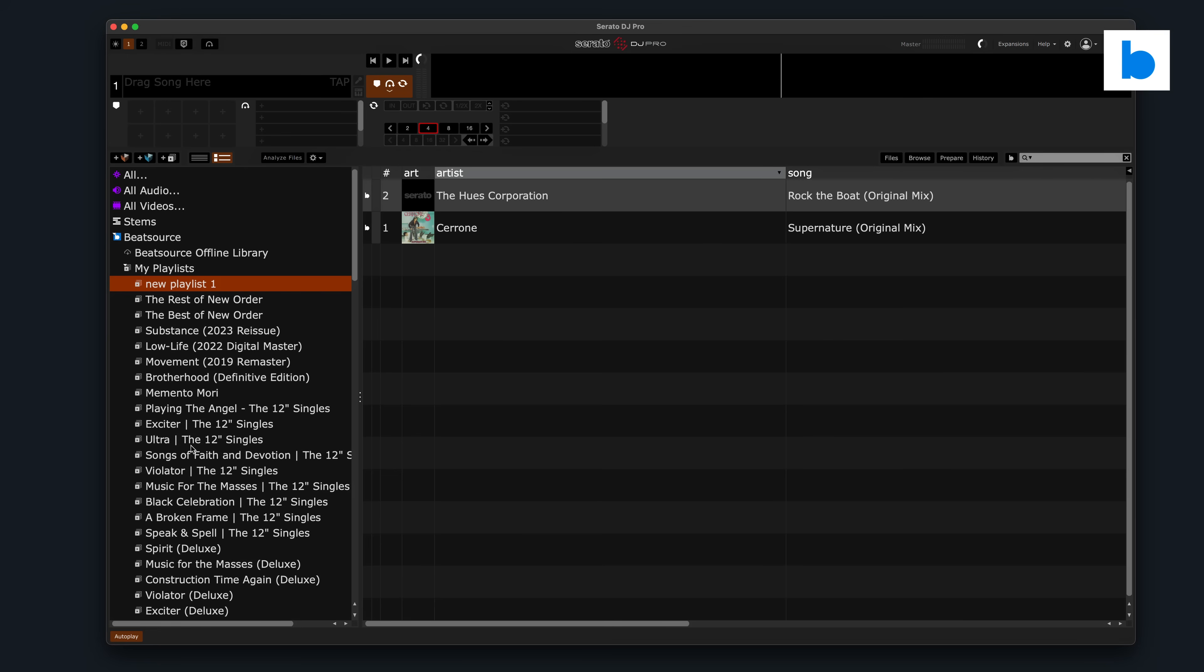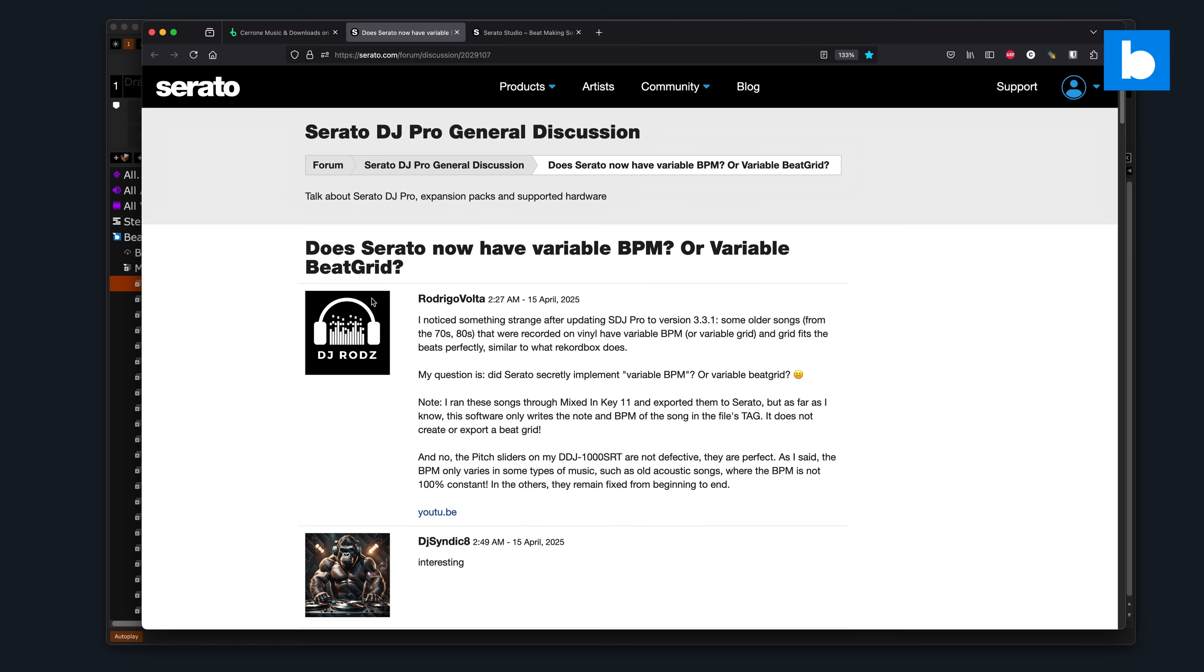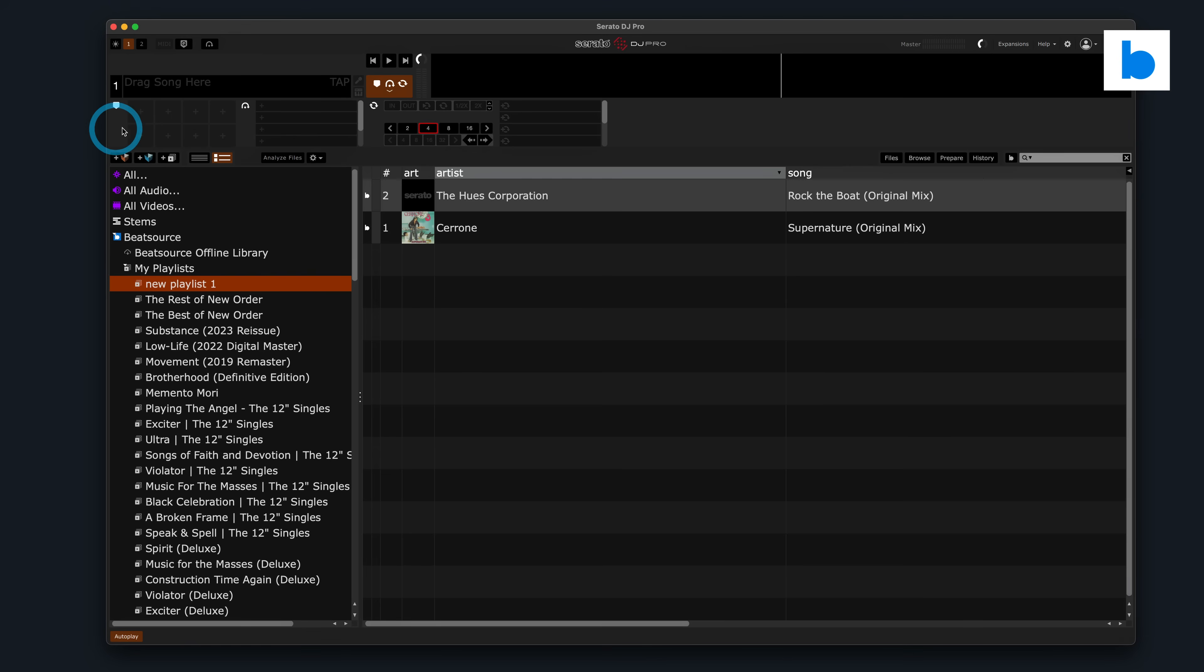What's the basis of this? Well, I was browsing on the Serato forum the other day, as I do from time to time. I don't post on there anymore, but I do like to see what the user base is talking about. And I came across this post from DJ Rod's Rodrigo Volta, does Serato now have variable BPM or variable beat grid? And they're talking about how in a recent version, some of their older tracks with fluctuating tempos seem to be gridded properly, automatically, and that's never been a thing in Serato.